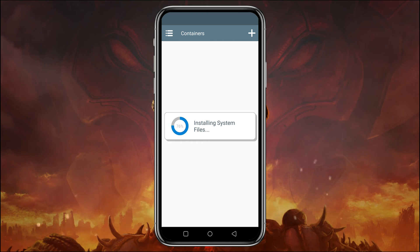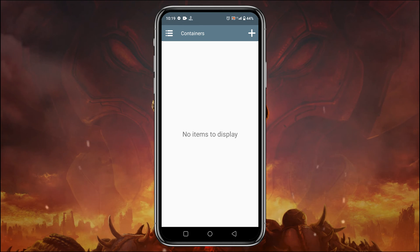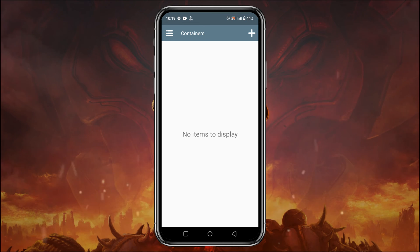Winlator will install the system files - actually it's the OBB file. It will automatically detect the OBB image and proceed with the installation. Now we have to create a container which gives us a freedom to customize configuration.